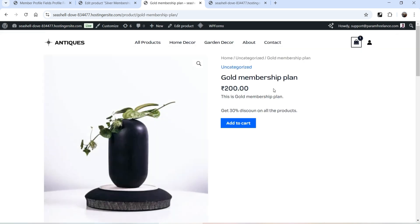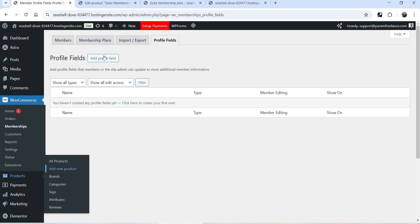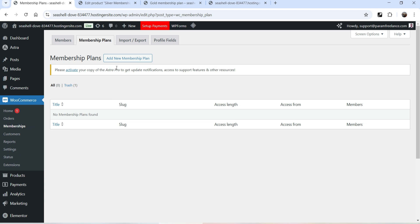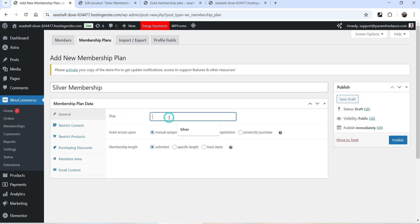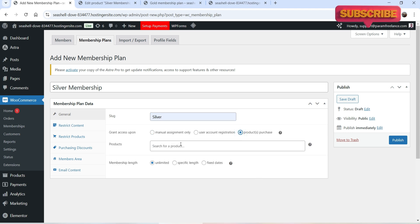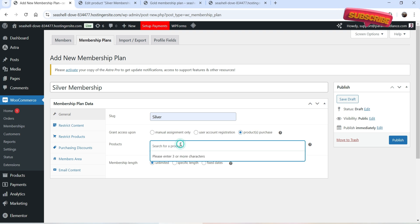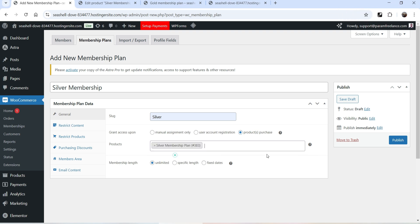Now let's go back to Memberships and go to Membership Plans. We're going to create the first plan — click Add New Membership Plan and name it Silver. The slug will be 'silver'. Under grant access, you'll see options: manual assignment only, user account registration, or product purchase. We'll select product purchase and link the Silver Membership Plan product — this membership will be assigned when the user purchases this product.